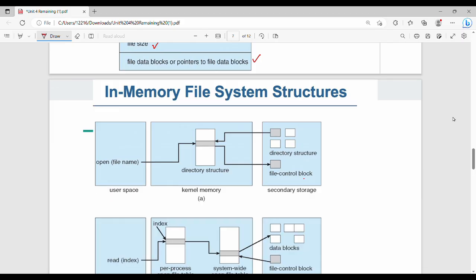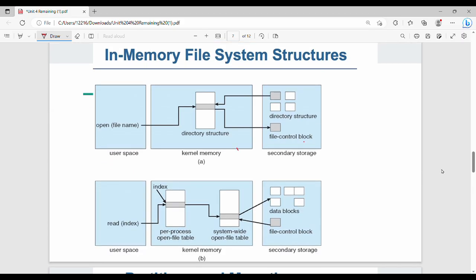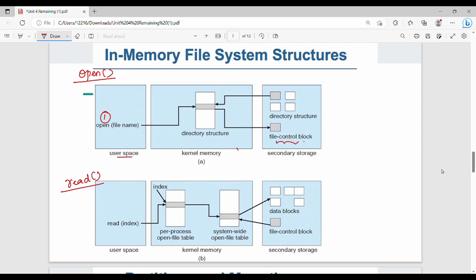The next topic is the in-memory file system structure. There are three parts: user space, kernel memory, and secondary storage. Using a diagram, part A shows the state before opening a file, and part B shows the state after opening a file.